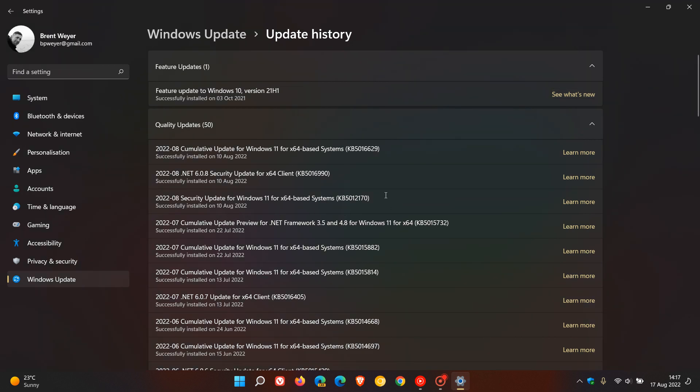Security Update 5012170, which rolled out for both Windows 10 and 11 last week as part of the Patch Tuesday updates for this month, August 2022.